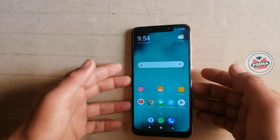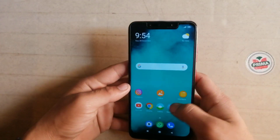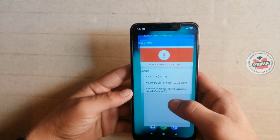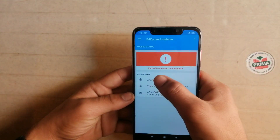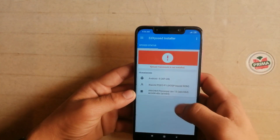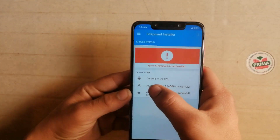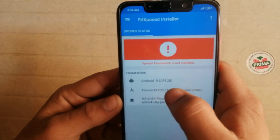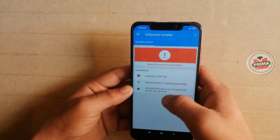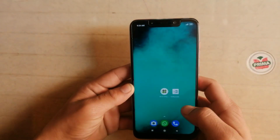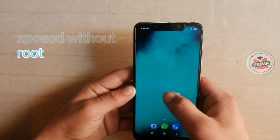Hey guys, welcome in Tech Charvez. In this video I am gonna show you how to install Xposed Framework on your device. As you can see, my device is based on Android 9, and this method works for all Android versions.